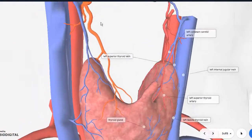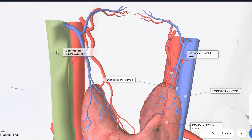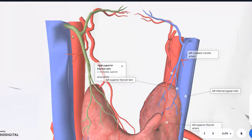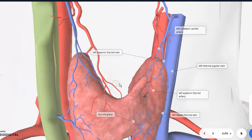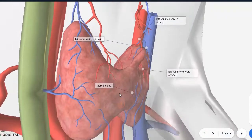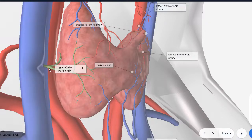The corresponding vein is simply known as the superior thyroid vein, and this vein drains into the internal jugular vein. So the external carotid artery gives off the superior thyroid artery, while the superior thyroid vein drains into the internal jugular vein — and this is the same for both sides. Going further down, there is also the middle thyroid vein, which again drains directly into the internal jugular vein.